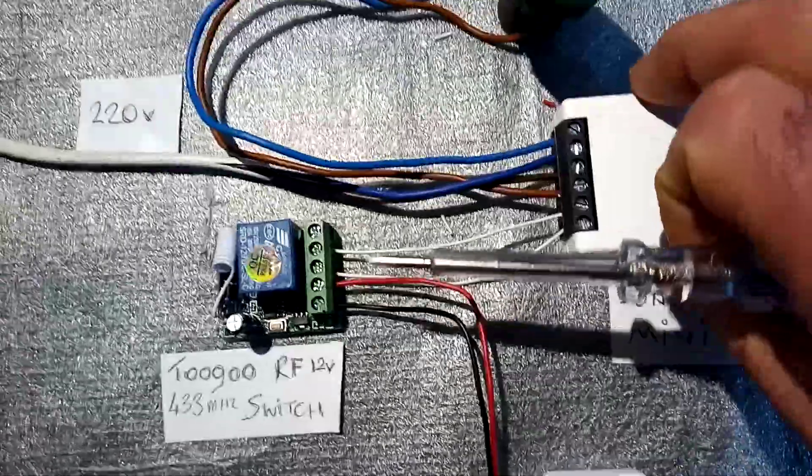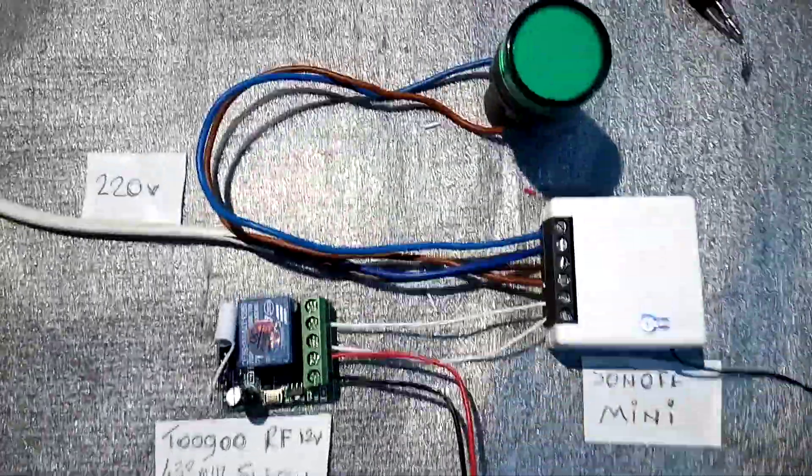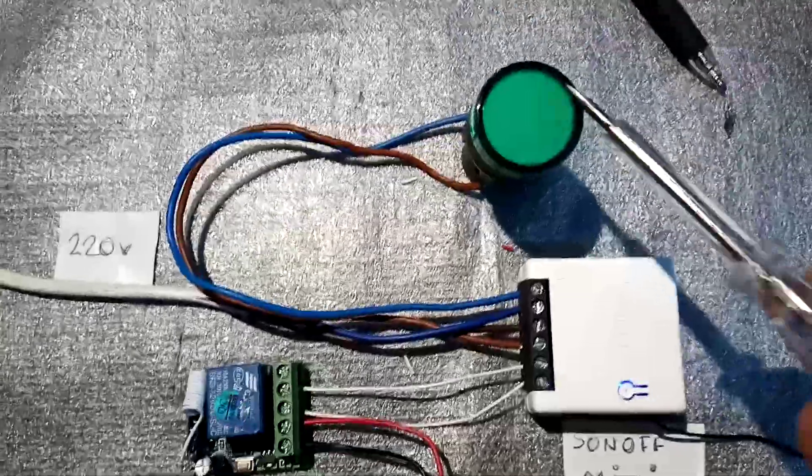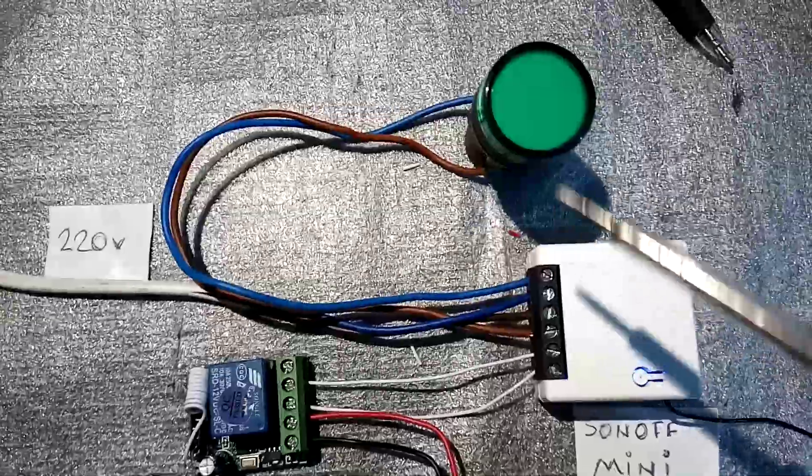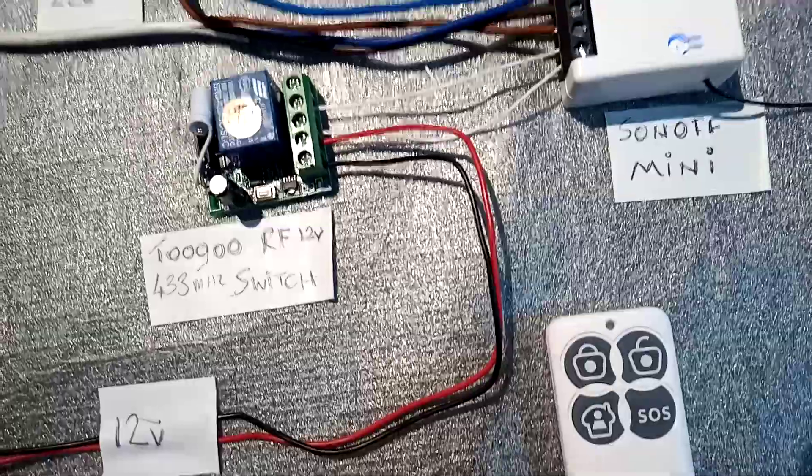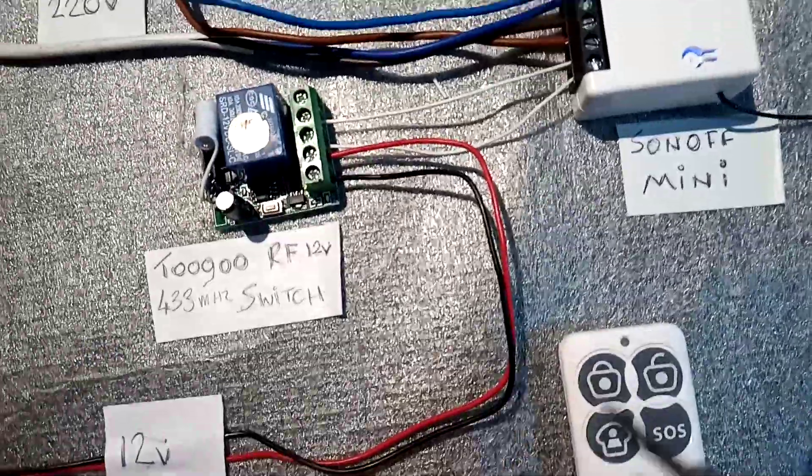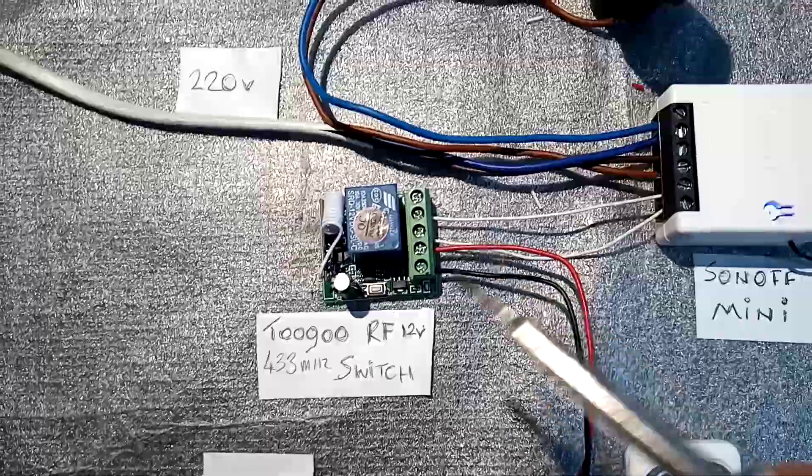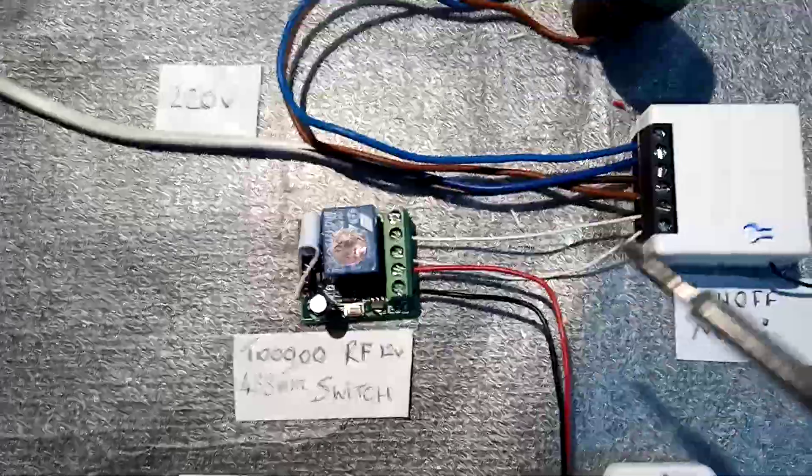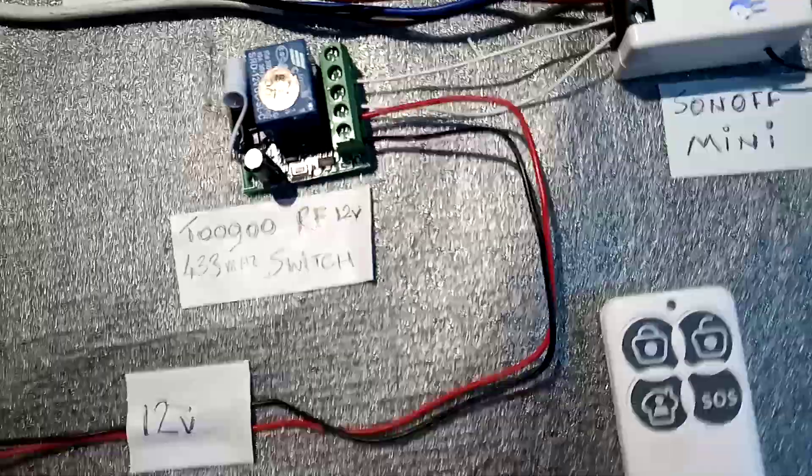We've got a lamp so we can demonstrate how it works. When I press the button here it will go on, and when I press it again it will go off.